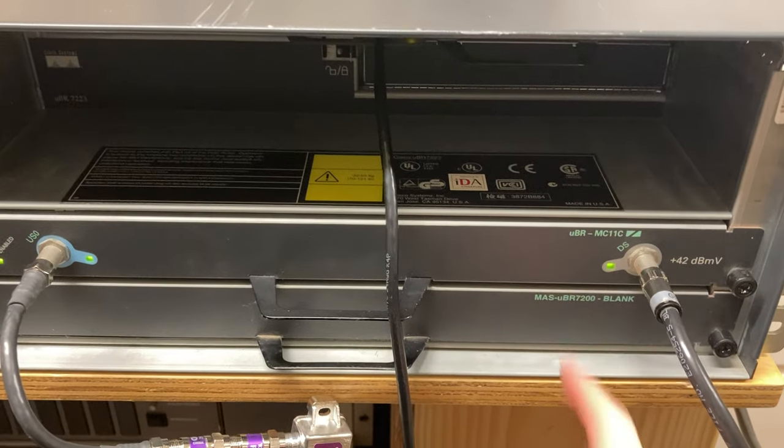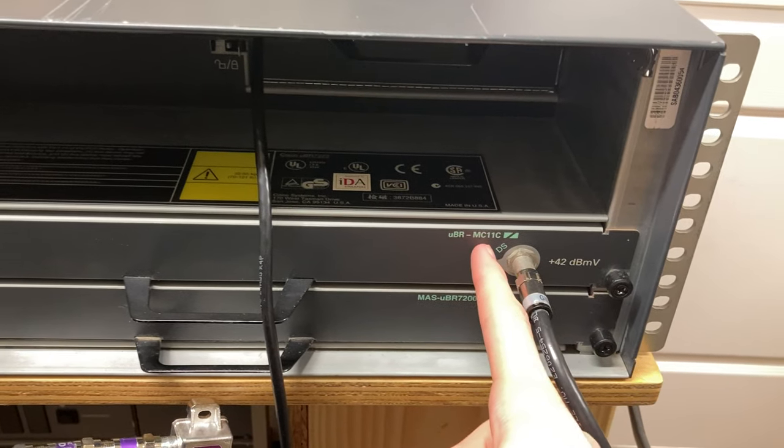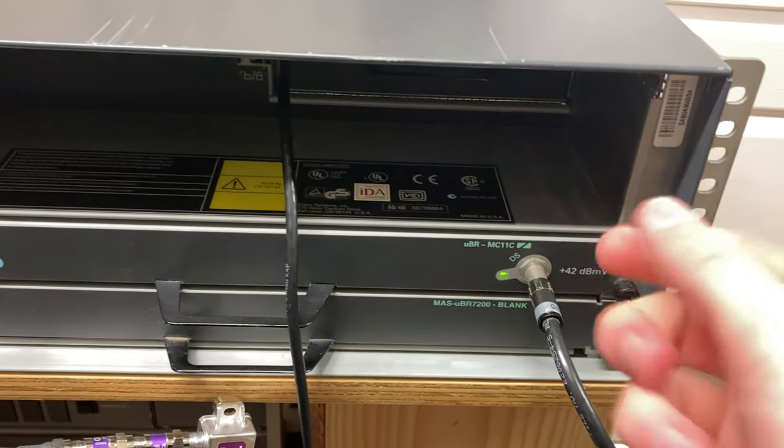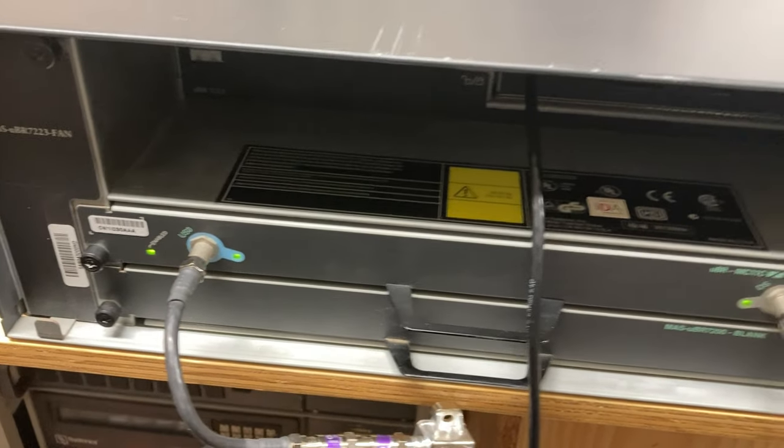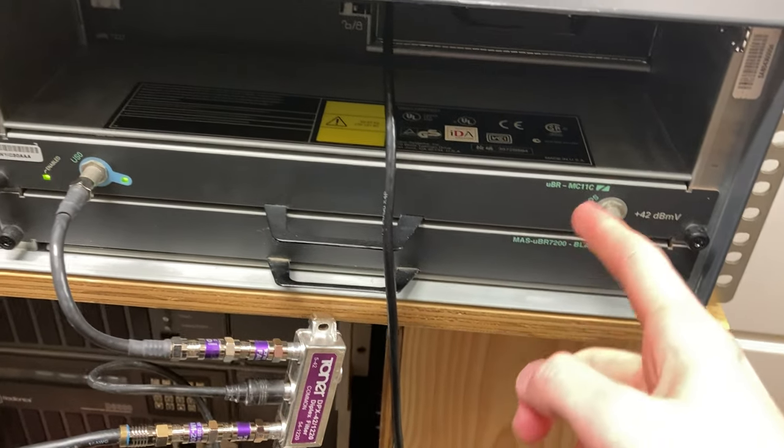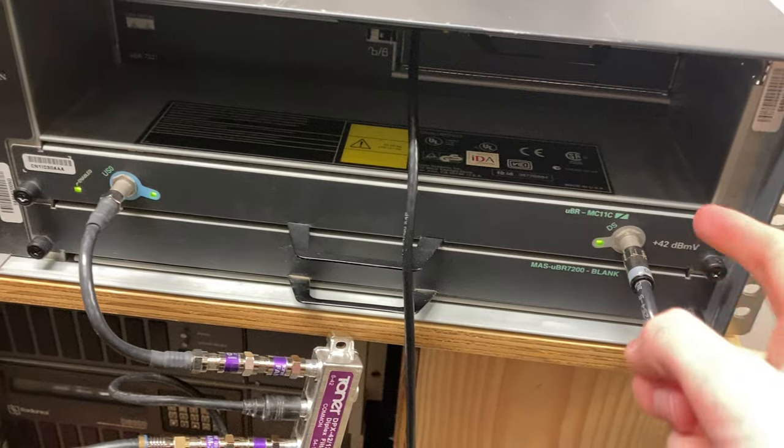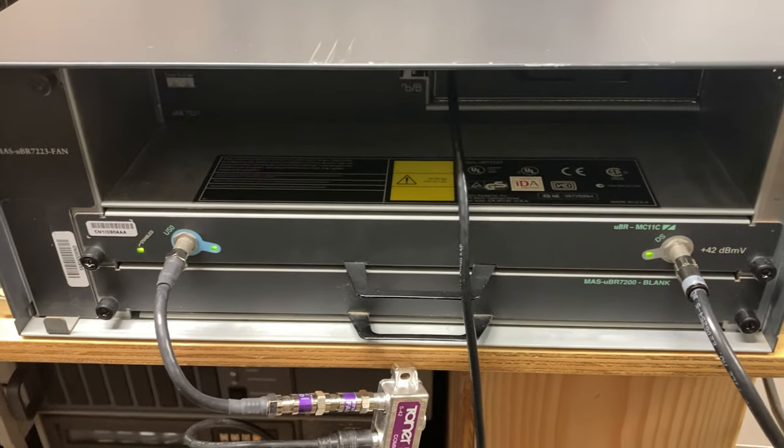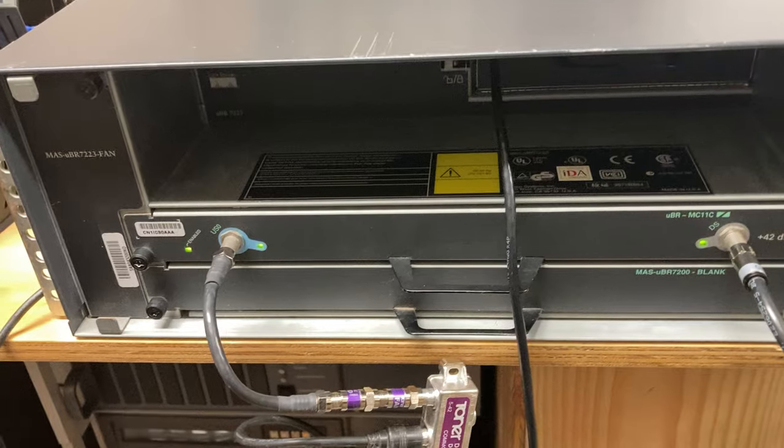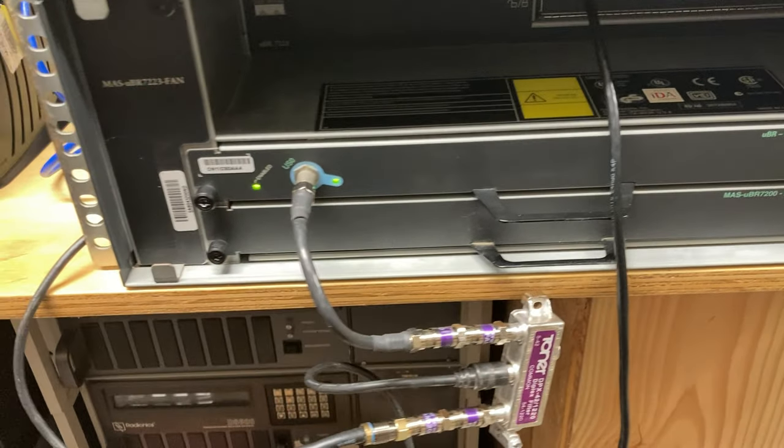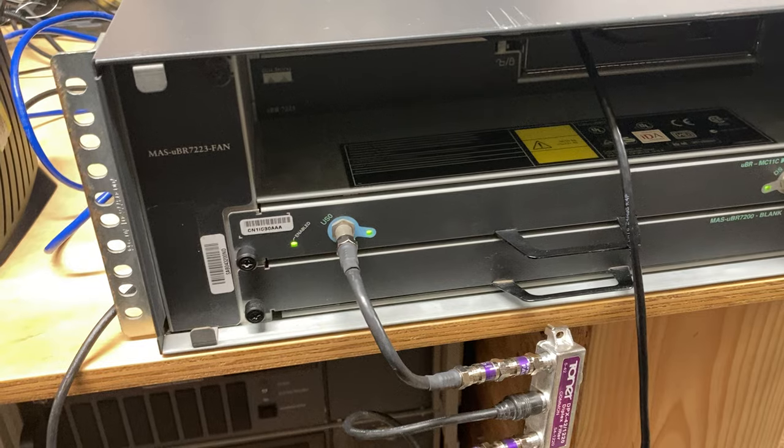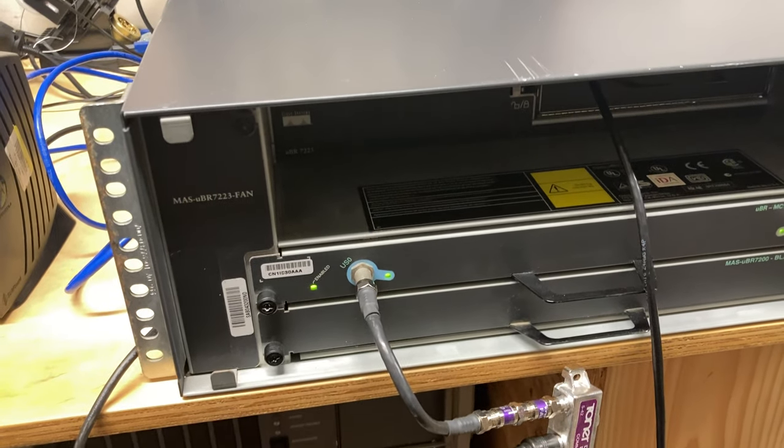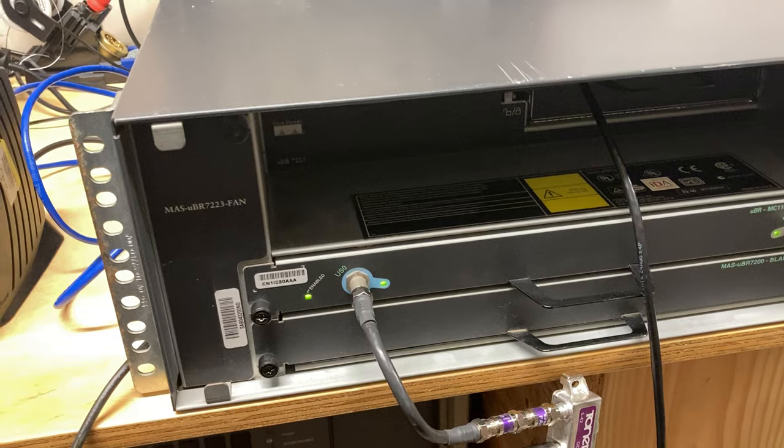Now, the top one has a UBR-MC11C card in it. This provides two numbers there, both one - one downstream channel, one upstream channel. And on the bottom, we have a blank. So this is the actual cable interface. Downstream is the connection, the signal that the CMTS generates and is sent out to the cable modems. So that's basically its transmit interface. Upstream is a receiver. It takes in the signal from cable modems on the network, and that's how data passes back to the CMTS.